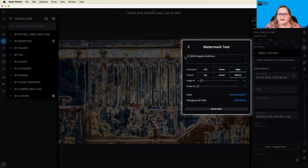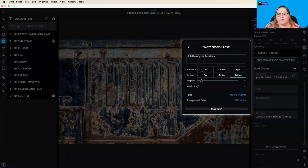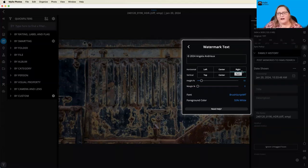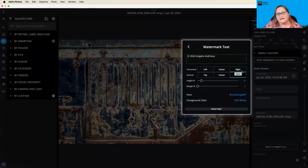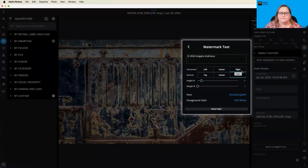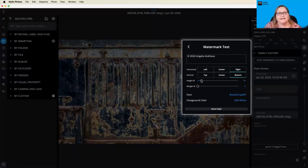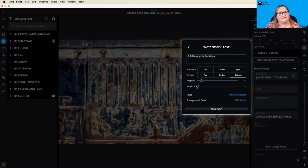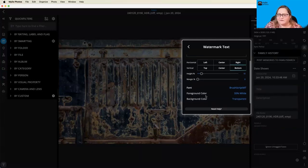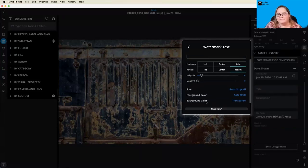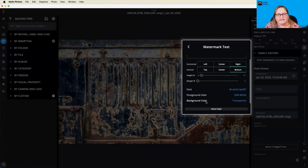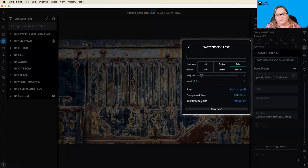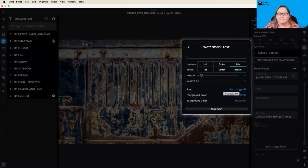You'll see that I've typed in here copyright symbol 2024 Angela Andrew. On the horizontal line, I want it on the right. And then I want it placed on the bottom. So that's going to be in the bottom right hand corner of my image. You can decide how tall you want it to be, and that's a percentage of the size of the image. The margin is how far do you want that out from the side. And then you can choose a font, a foreground color, and a background color. Typically, I leave the background transparent so that shows my picture through it. And then I just adjust the foreground color and the font.